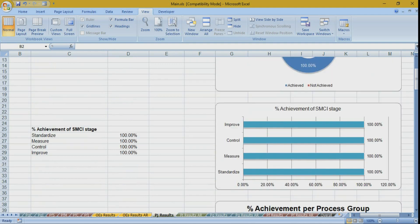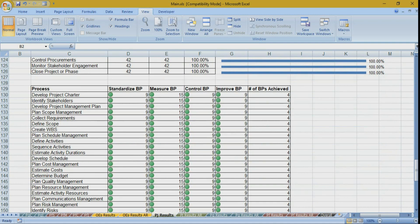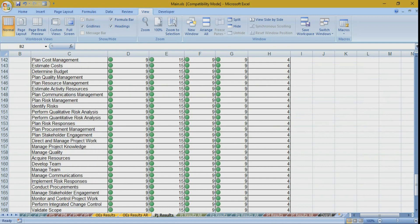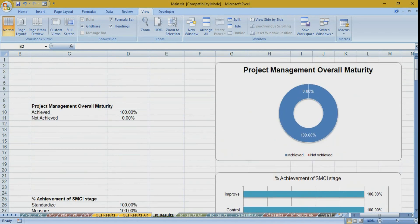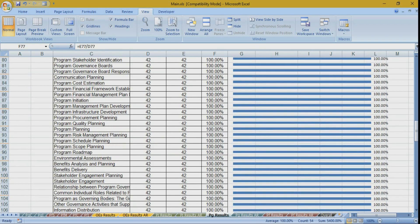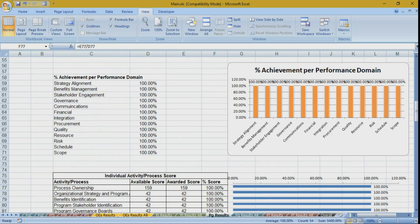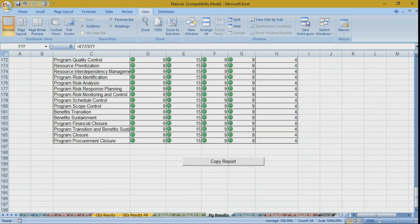The overall results tab shows the overall maturity of organizational project management — including project, program, and portfolio according to selected scope — as an overall percentage of achieved versus not achieved. For the project management domain, results are broken down by SMCI stage, process group, knowledge area, individual process, and best practices per process. The standard used for project management is PMBOK version 6. For programs and portfolios, the second edition is used since it is process-based, and for program management both activities and processes are included.